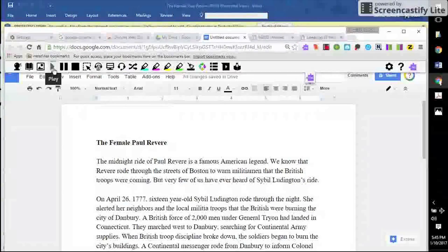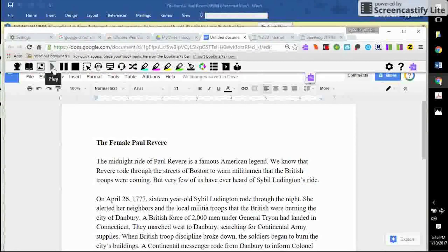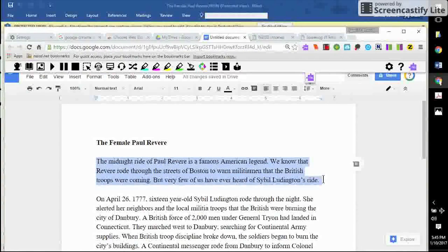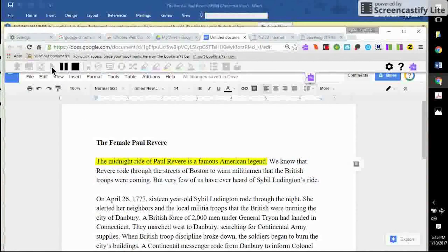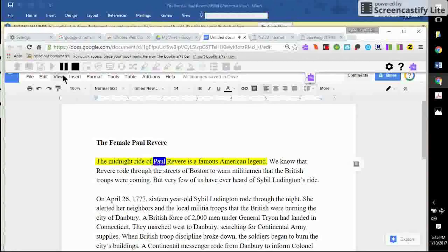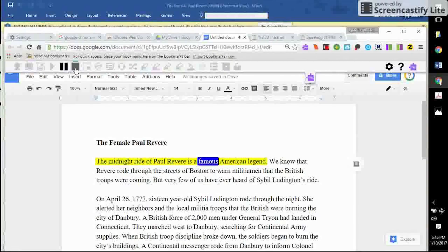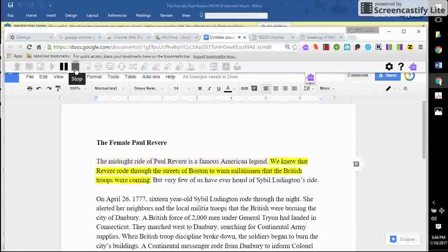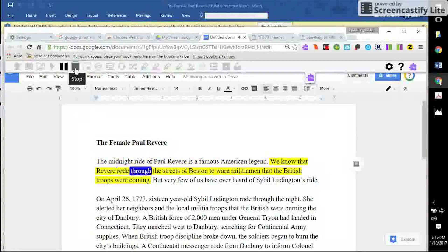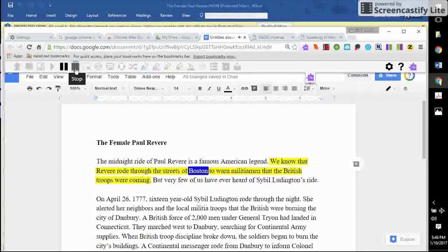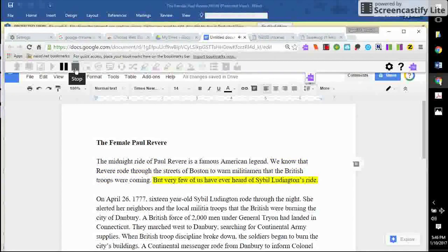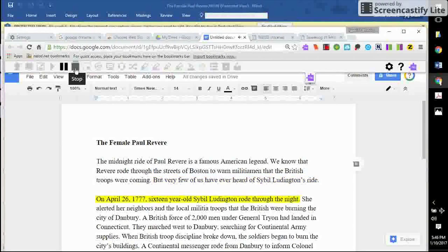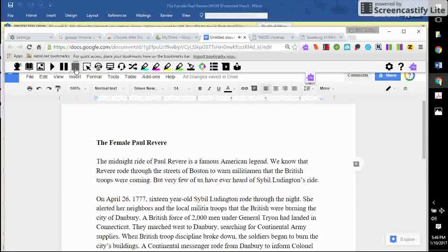Students quickly recognize this triangle as the play button because it is the same icon on all modern devices. Let's read a small portion of this passage from the Protocols for Accommodations in Reading, which I have pasted in. The Midnight Ride of Paul Revere is a famous American legend. We know that Revere rode through the streets of Boston to warn militiamen that the British troops were coming. But very few of us have ever heard of Sybil Ludington's ride.